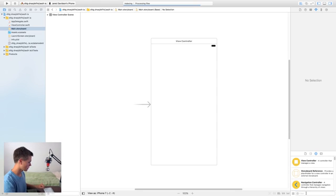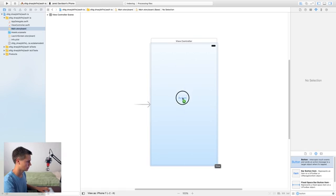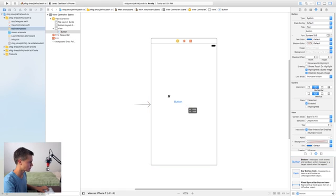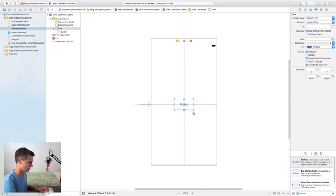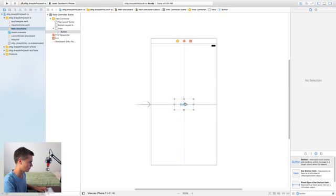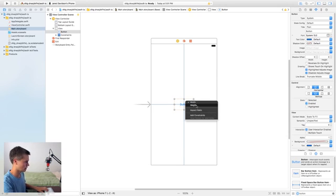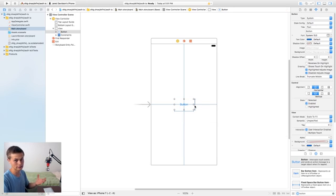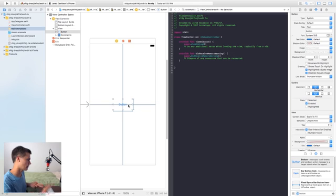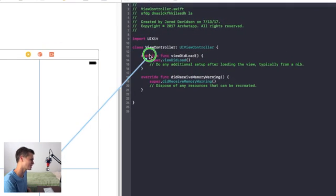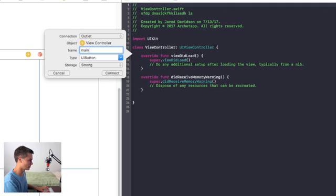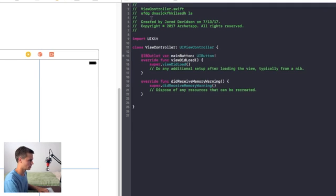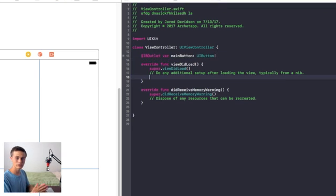Here we are inside of my main dot storyboard. I'm just gonna go ahead and click and drag a button onto the scene, make it a little bit bigger, center it on the scene both horizontally and vertically, making sure the width and height stay the same. Then we'll open up the assistant editor and control-click and drag from that button over to the view controller, call it mainButton, and connect that.